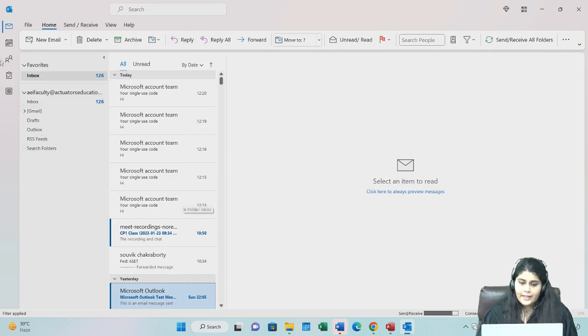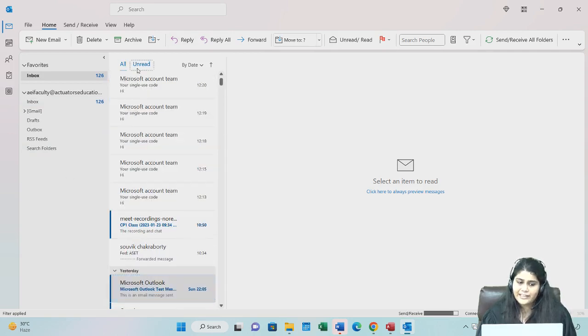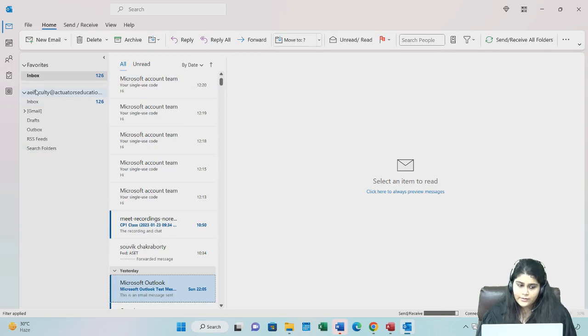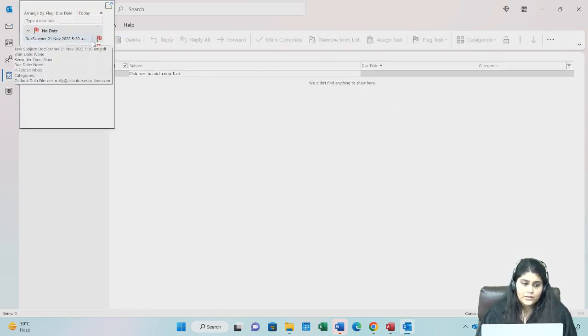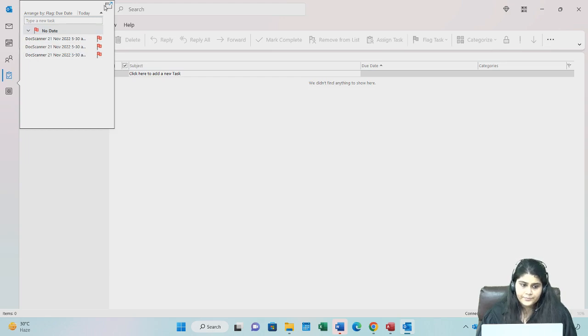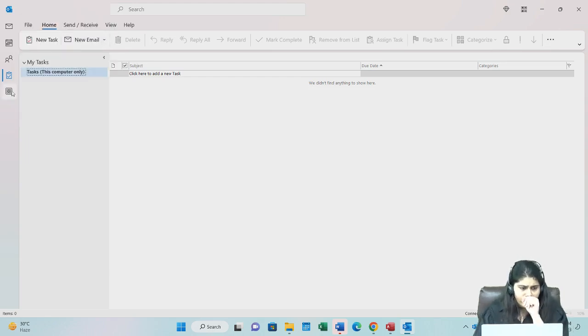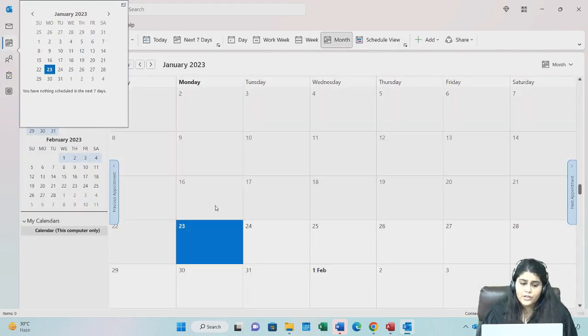You have different tabs which are created. You have a to-do list over here. You have a calendar.